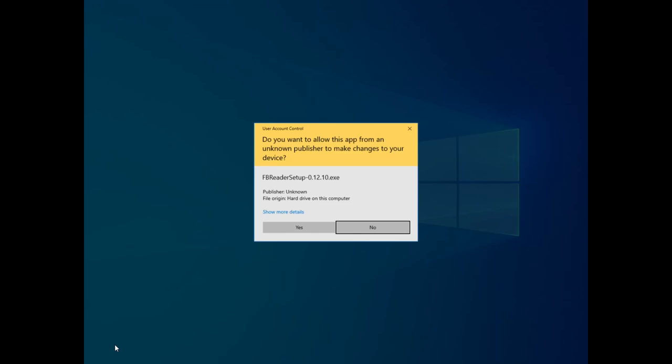You may get a pop-up confirming that you do want to install and give permissions to a program. Make sure that it is FB Reader Setup and click Yes.